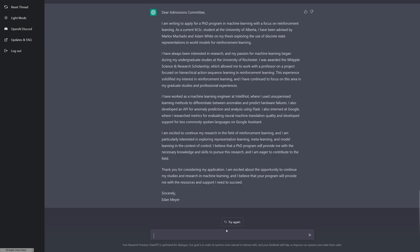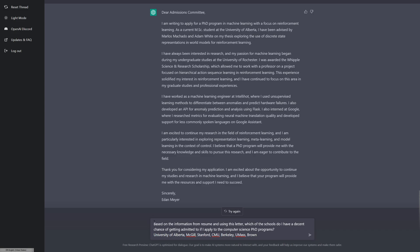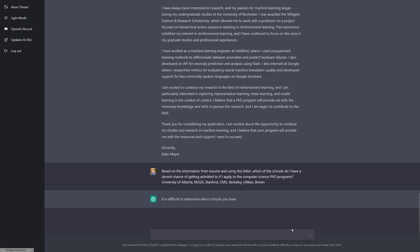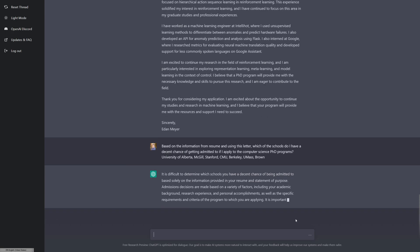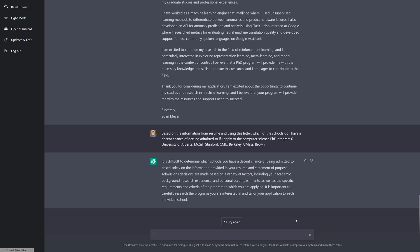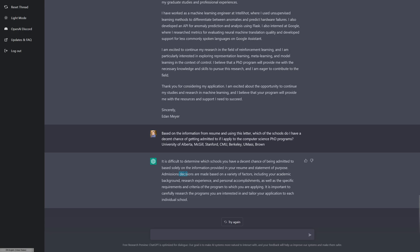Let's take this and ask it what colleges it thinks I'm going to get into. What I'm asking is based on the information in my resume and using this letter, which of the schools do I have a decent chance of getting admitted to if I apply to the computer science PhD programs? Then I've listed University of Alberta, Stanford, CMU, Berkeley, and also some universities that have good RL departments, UMass and Brown. So let's see where will I get into. I hate this. It says it's difficult to determine which schools you're going to get into solely based on this information. I don't think that's really true. I think most people would be able to give a reasonable guess that with this letter I'm not going to get into Stanford or Berkeley.